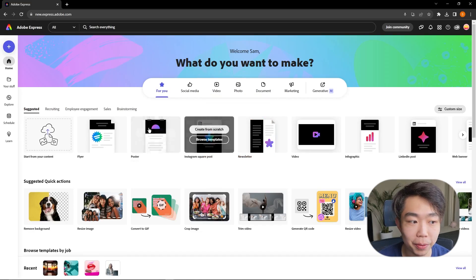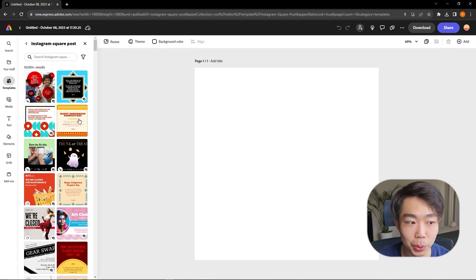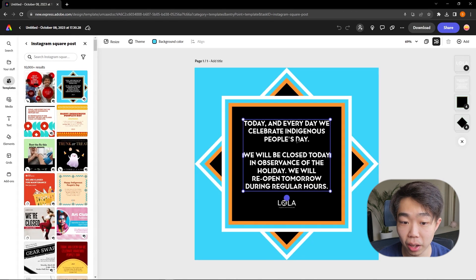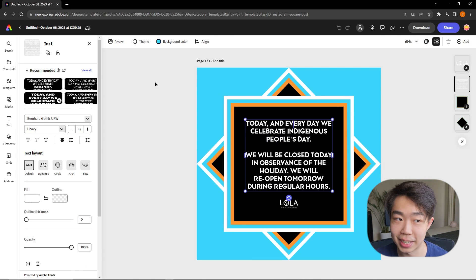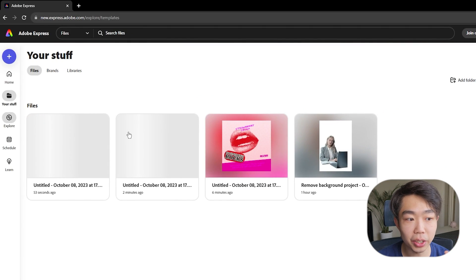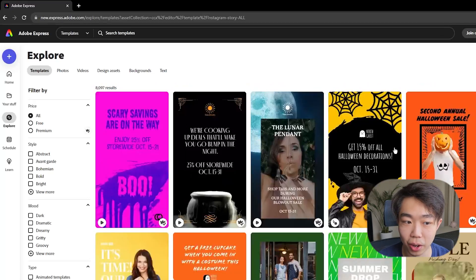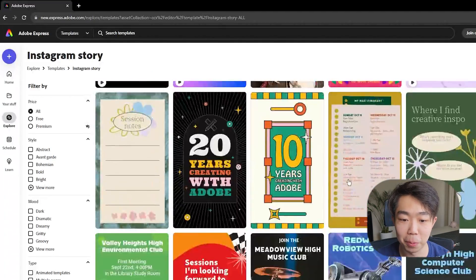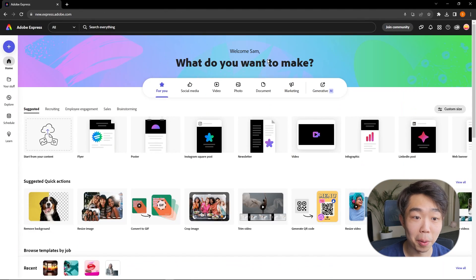The first option — using templates — is probably the easiest. If you just mouse over any of these you can browse the templates and simply click on them. All elements are editable so you can edit to your heart's content. You can also go to Explore on the left to see all the different template categories available.